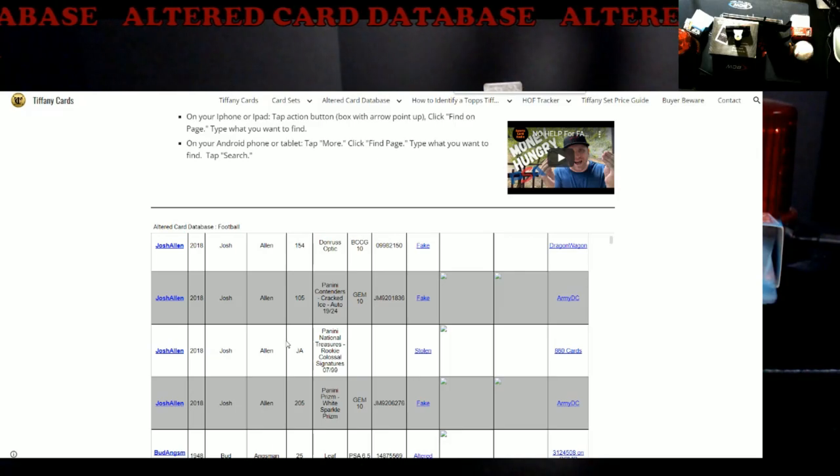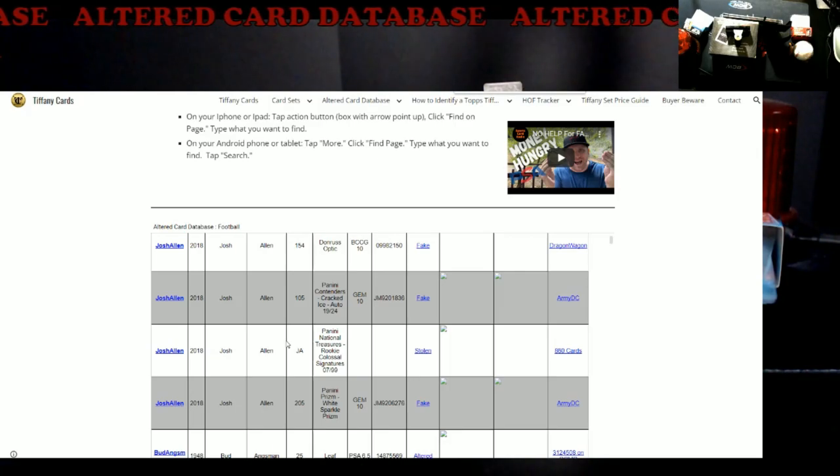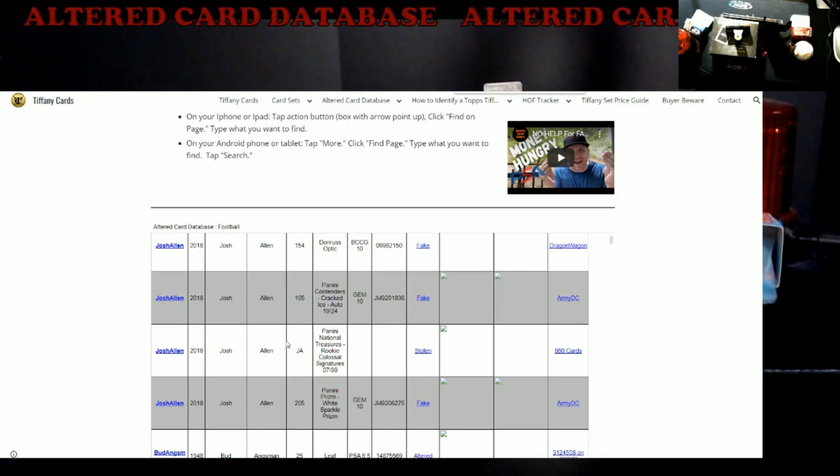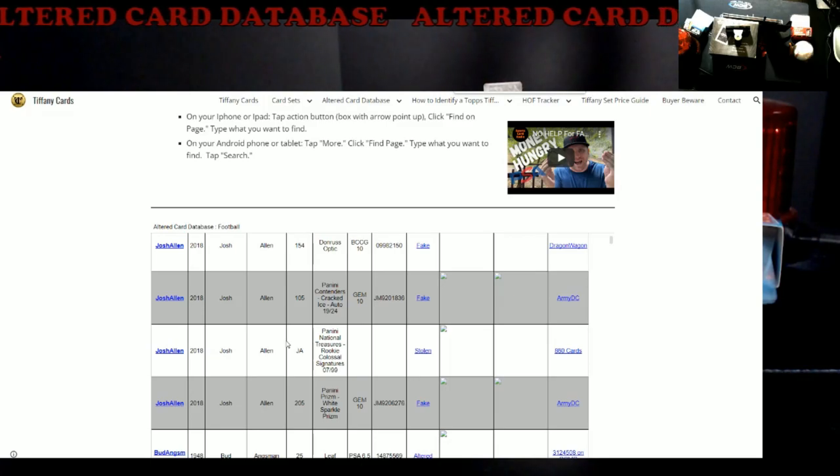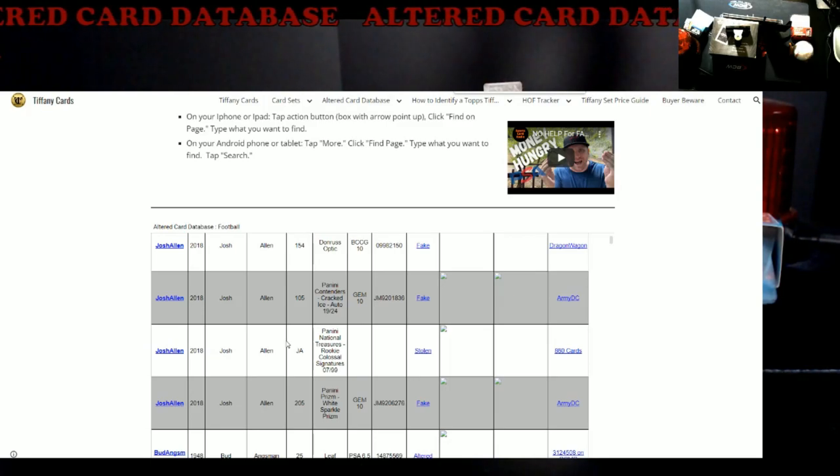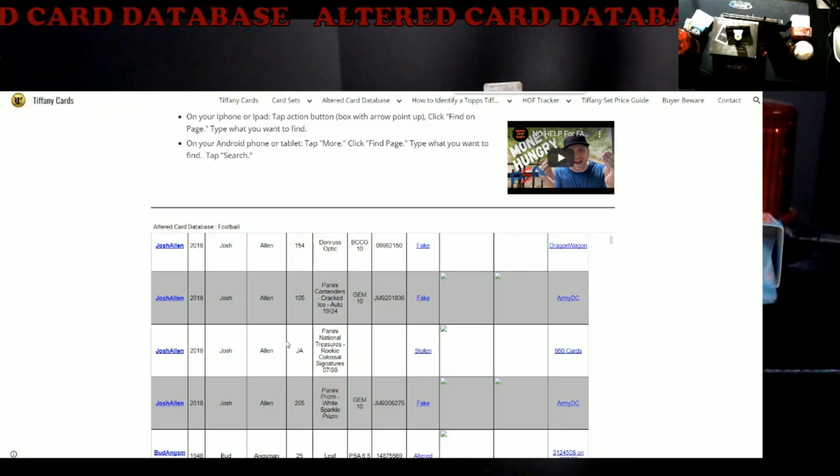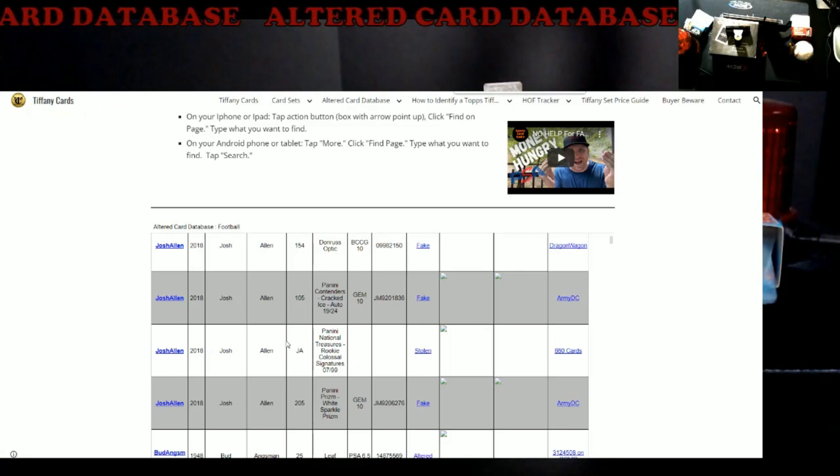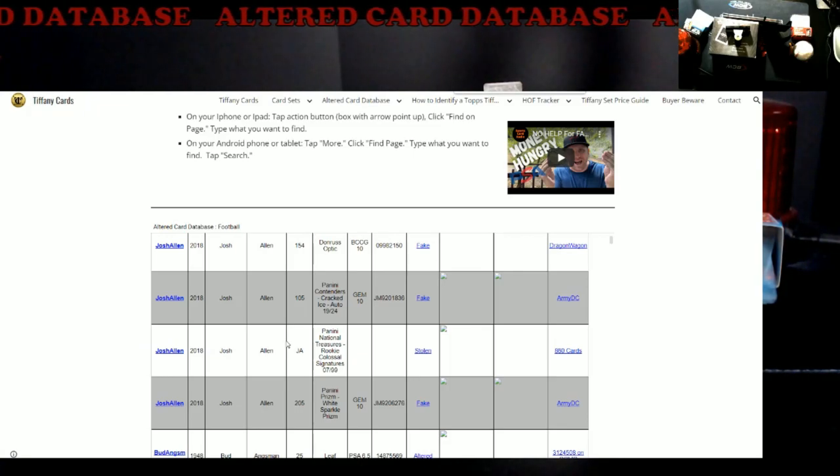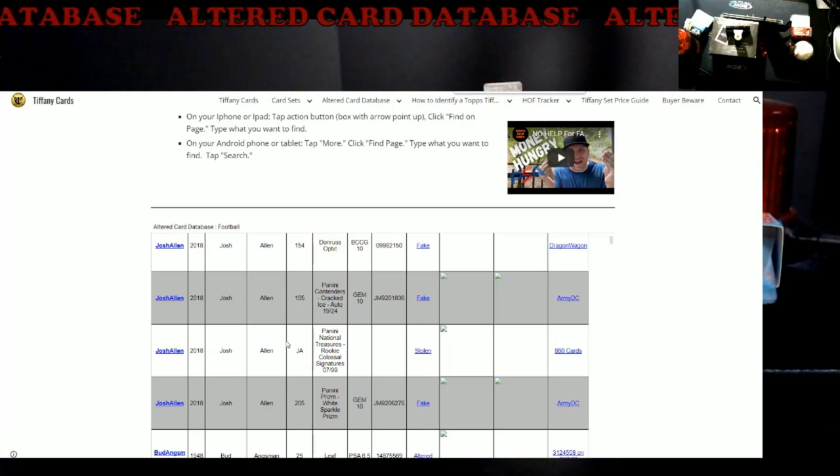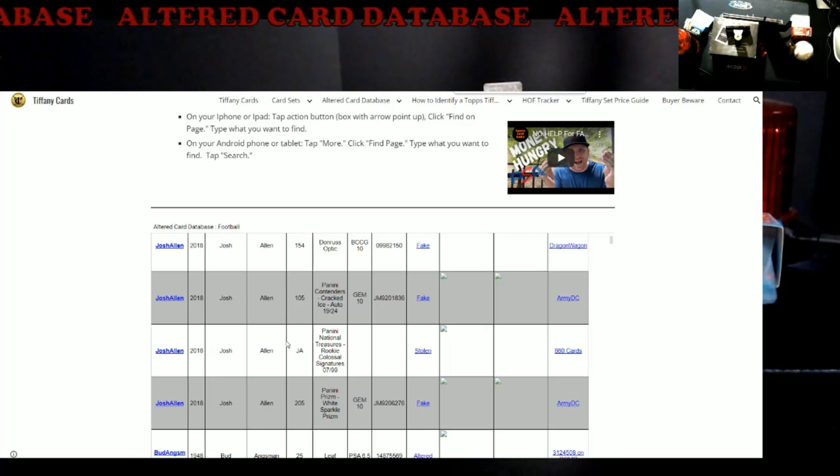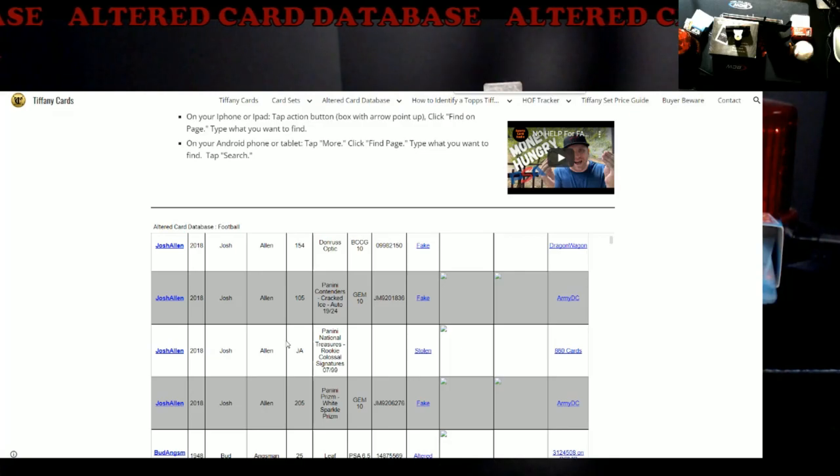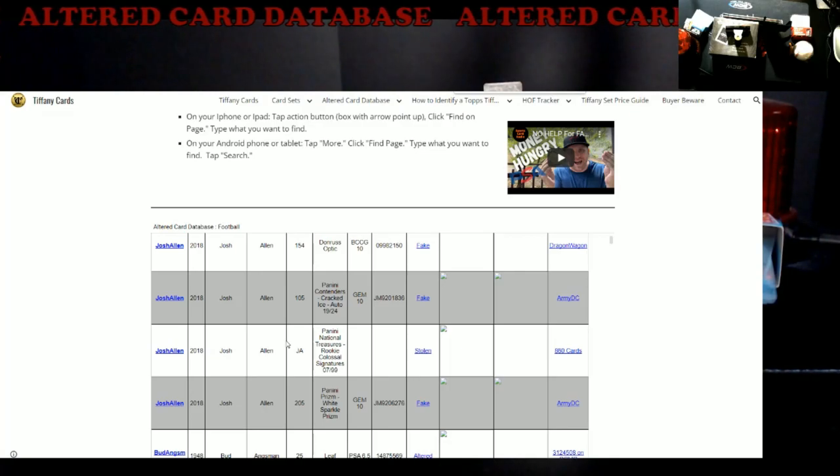A lot of these are still circulating out there, and it doesn't have to be the National where you're going to see this card. You could see it at one of these small 30 to 50 table shows. Person might not know they have it, and it's going to be up to them what they really want to do about it. But at least you'll have the knowledge going: do not buy that card, do not trade for that card.